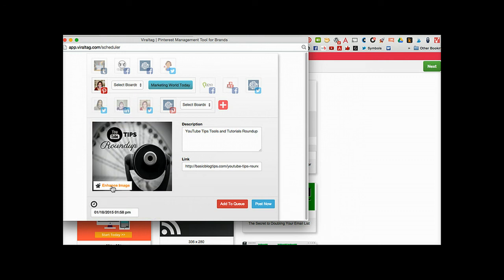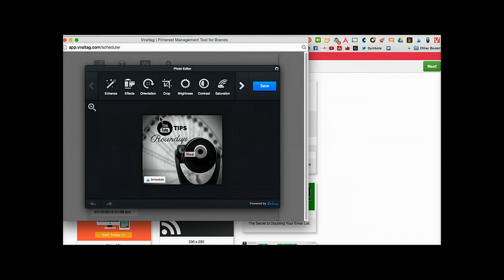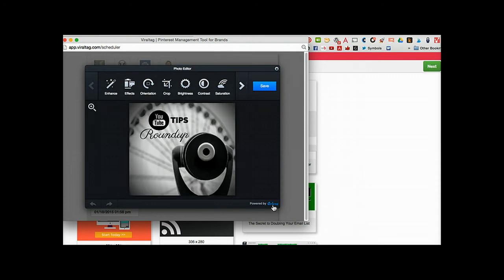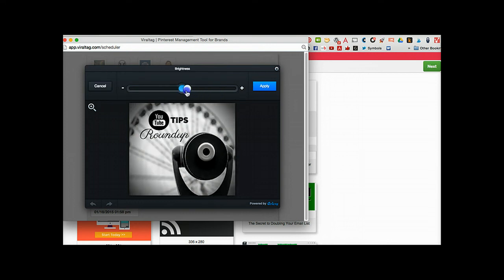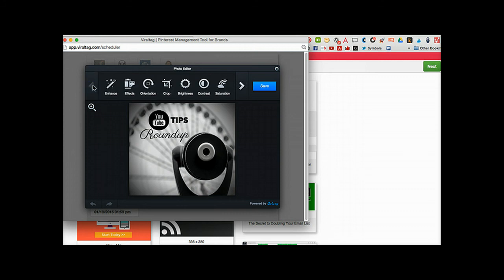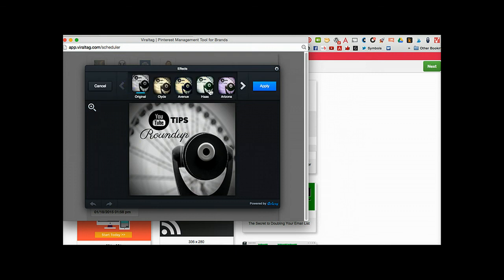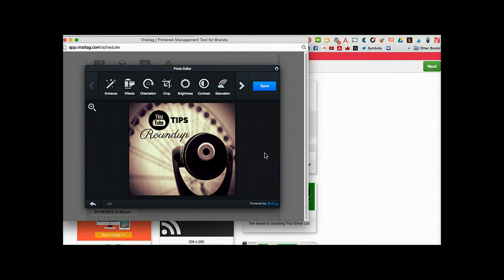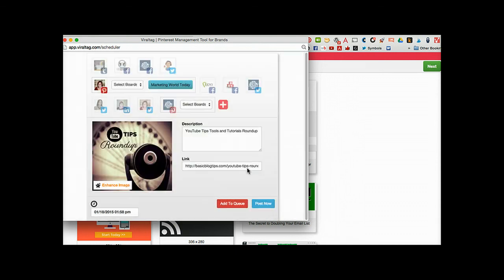I also get the opportunity to enhance the image, and this is powered by Aviary. You can find simple tools in the Aviary toolset - adjust the brightness or contrast, add some text if needed, or sharpen the image. You can also add effects similar to what you find in Instagram or Canva. Let's apply and save that effect, and we'll post this now.